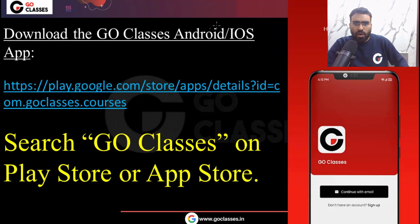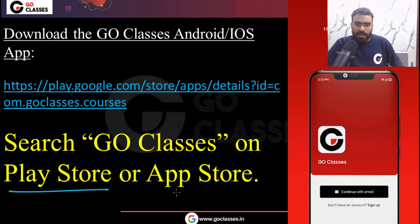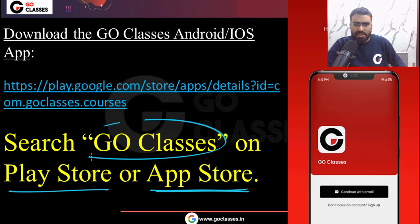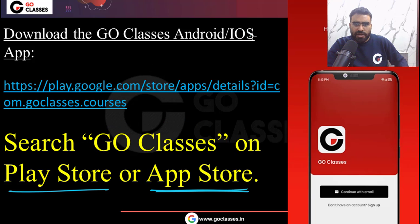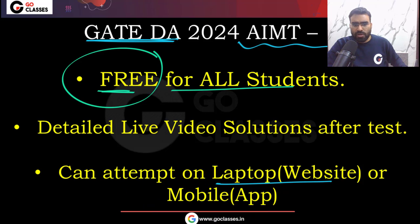You can download and install the Go Classes Android or iOS app. On the Play Store or App Store, search Go Classes and download and install the app. You can attempt this All India Mock Test 1 for Gate DA on laptop or on the mobile app.